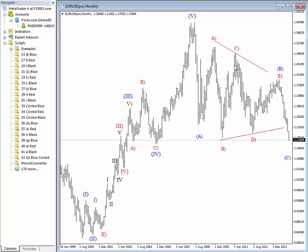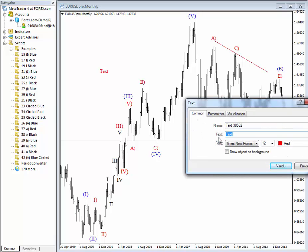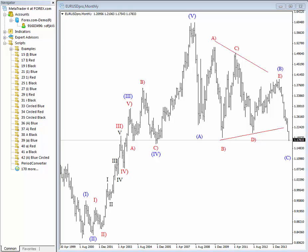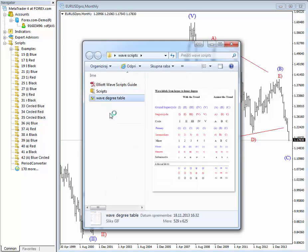These are really simple scripts for much faster labeling of the wave counts and swings. If you used text objects instead, this would be a very long process. These scripts will help you label the wave counts and do your own research much faster. If you have any questions, make sure to send us an email. We have also sent you a wave counts degree table.